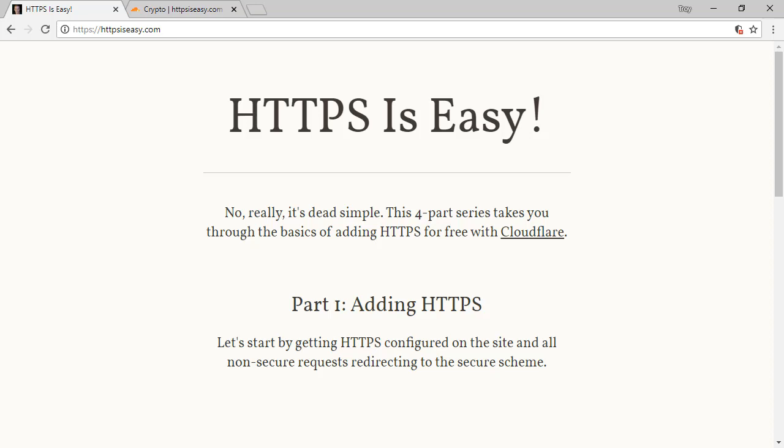HTTPS is easy. In part 1 of this series, I added HTTPS to this site in less than 5 minutes for free, and in part 2 I optimized the HTTPS configuration to give us better than bank grade security.